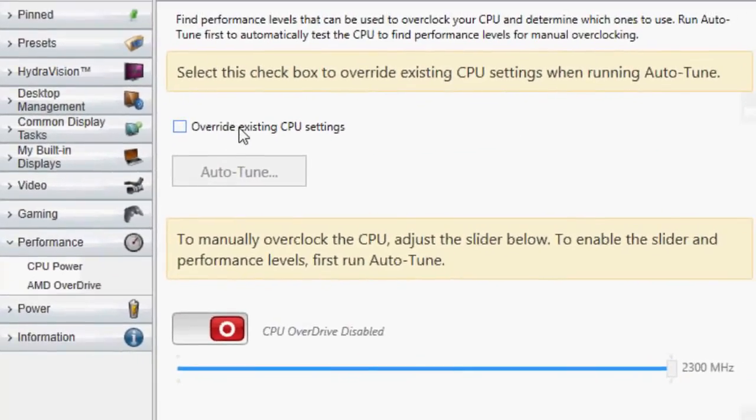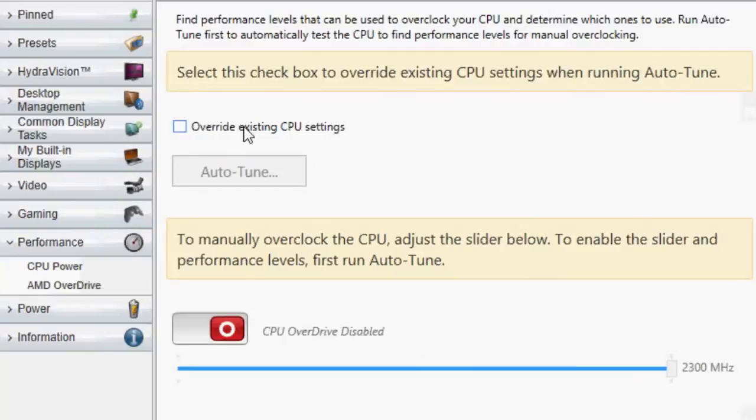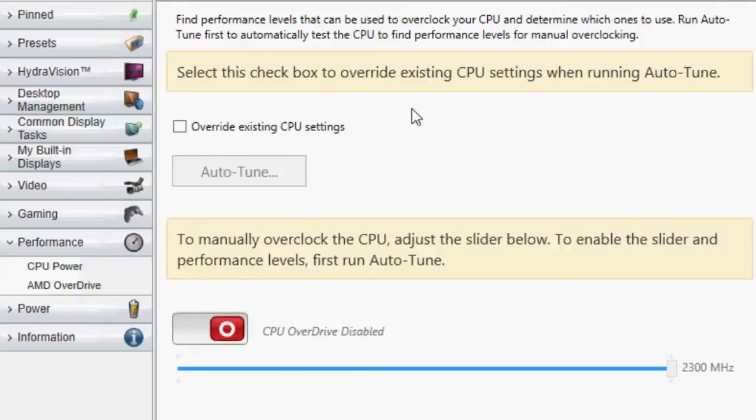If you want to you can go ahead and click on Override Existing CPU Settings and click on Auto-Tune. This will automatically overclock your PC for you so you don't have to do anything manually.